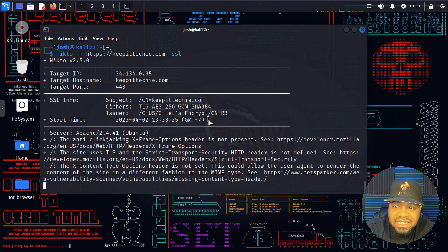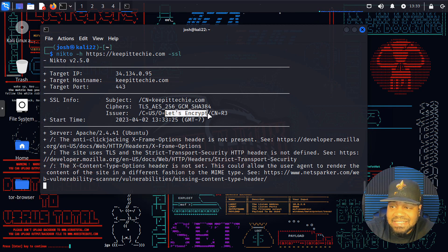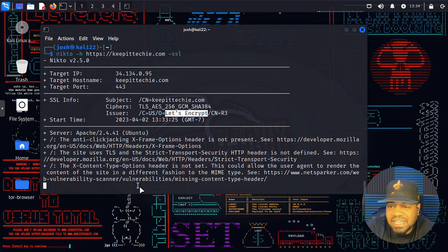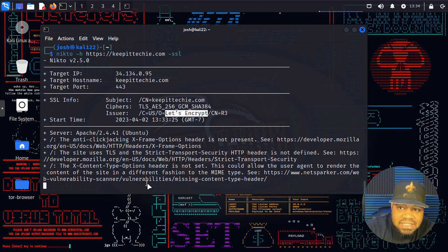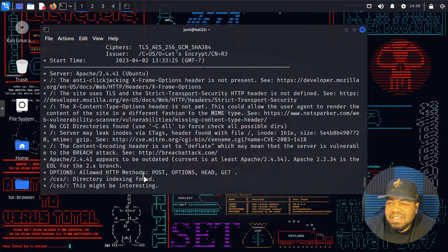You can adjust based on the results from the previous scan. As you can see now it's only looking at port 443. It pulled the SSL information: keepittechie.com, the subject, cipher type, and the date it was issued - you can see it's Let's Encrypt, which is what I use on that server. Let's Encrypt allows it to automatically update the certificate on the server. Then you've got your start time again and it's going through and checking the server, so I'll let this one run all the way through.